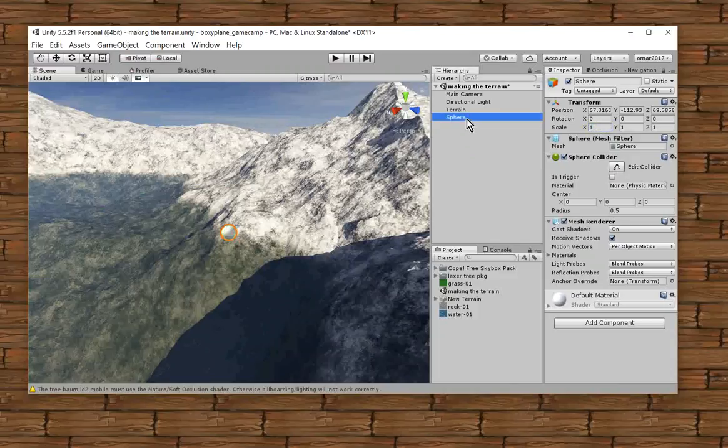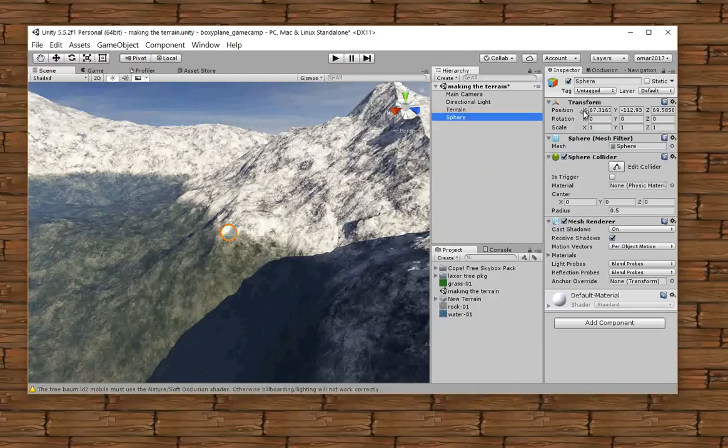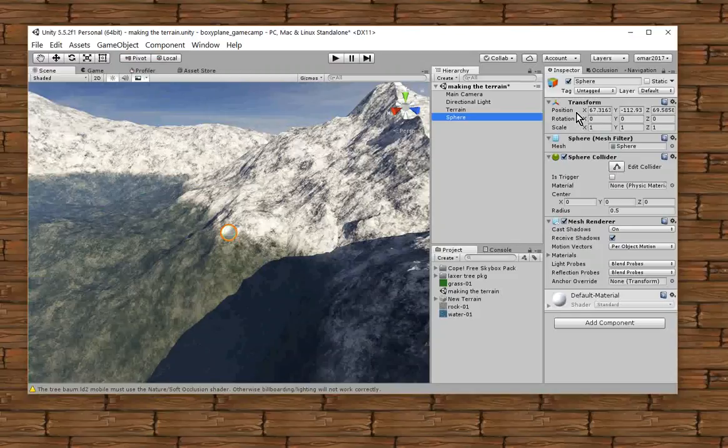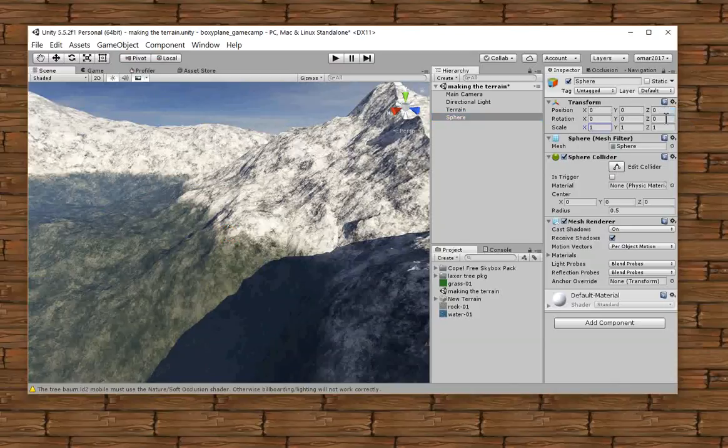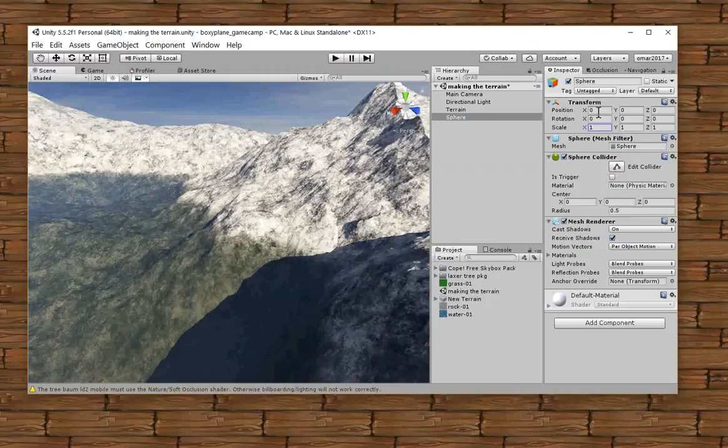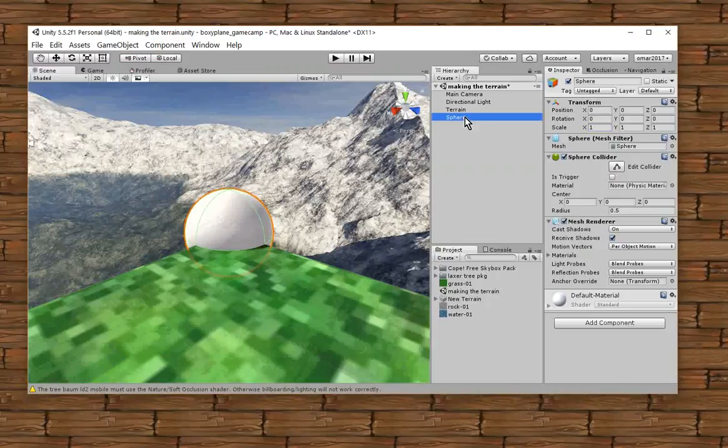Over here, I click on sphere in the hierarchy window and in the inspector window, there are properties here about its transform. The position is where it is in the world. And right now, let me just reset its position to the center of the universe, the center of my world. Then double click on it.